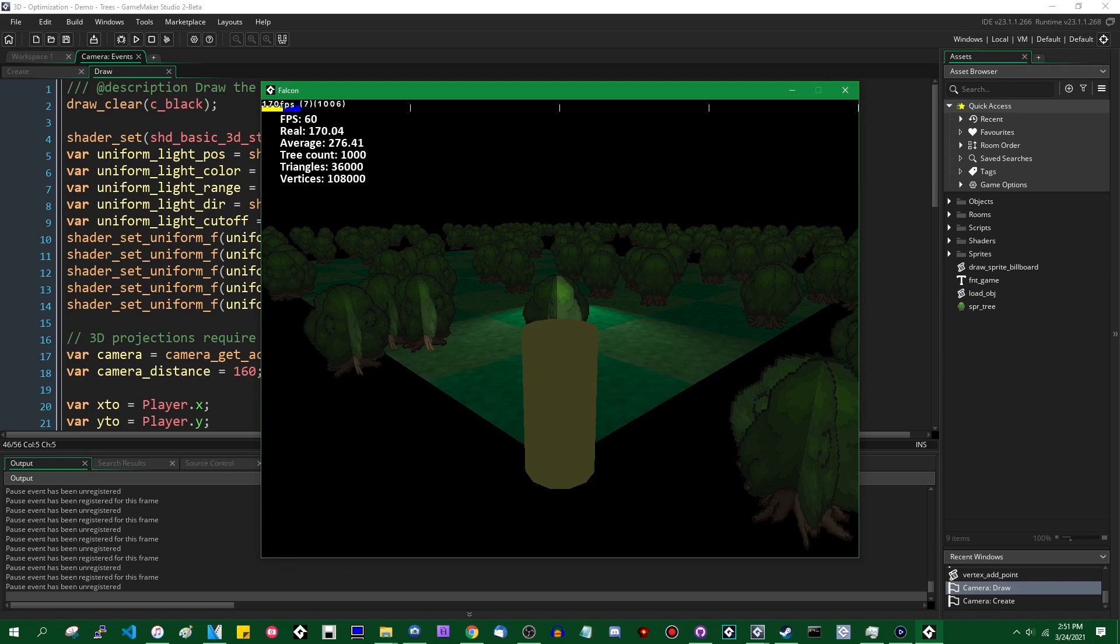Fortunately there's a lot that you can do such as simply not drawing things if they're not on the screen or combining meshes into a single vertex buffer or using level of detail models so that you don't have to spend as much time processing things that are very far away from the camera.